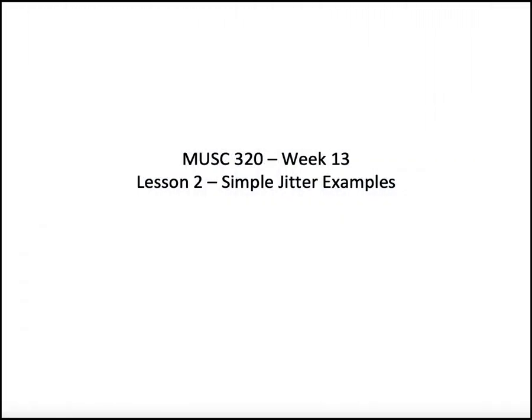Welcome to Music 320, Week 13, Lesson 2, where we're going to look at a few simple jitter examples.